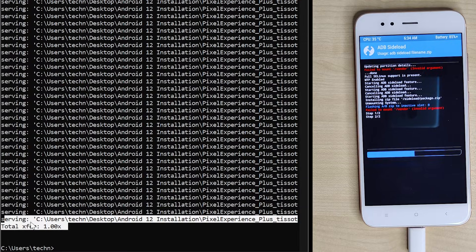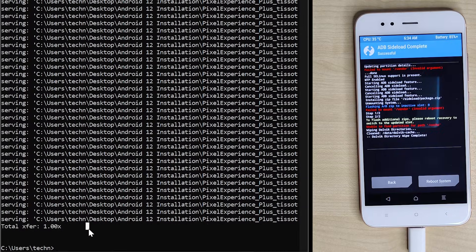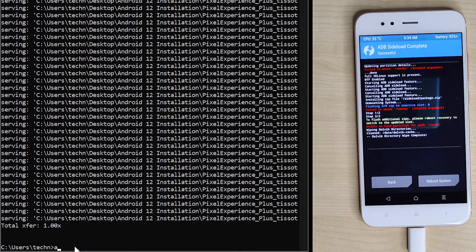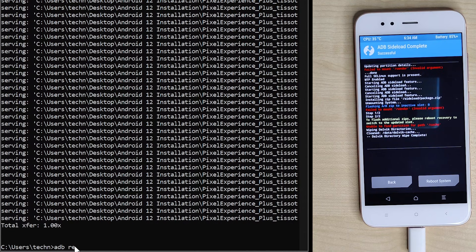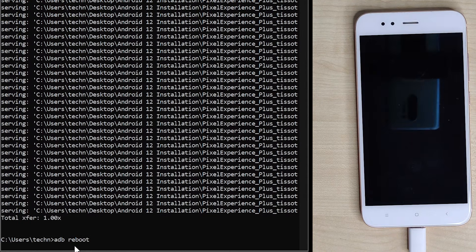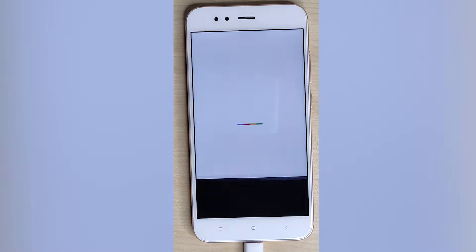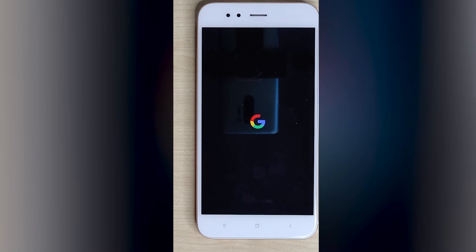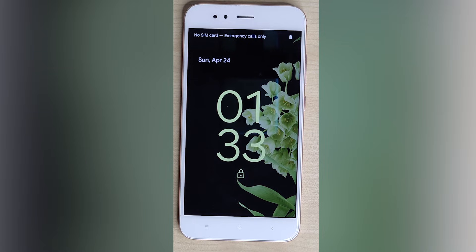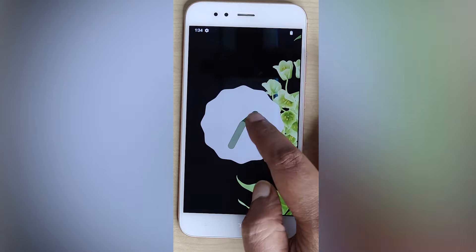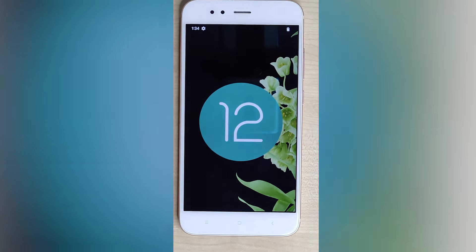You can see here we have successfully installed Android 12. To restart the phone, type 'adb reboot' and hit enter. Your phone will start with Android 12. Once you finish the phone setup, you can see your phone is now running on Android 12. Enjoy all the latest Android features on your old phone.